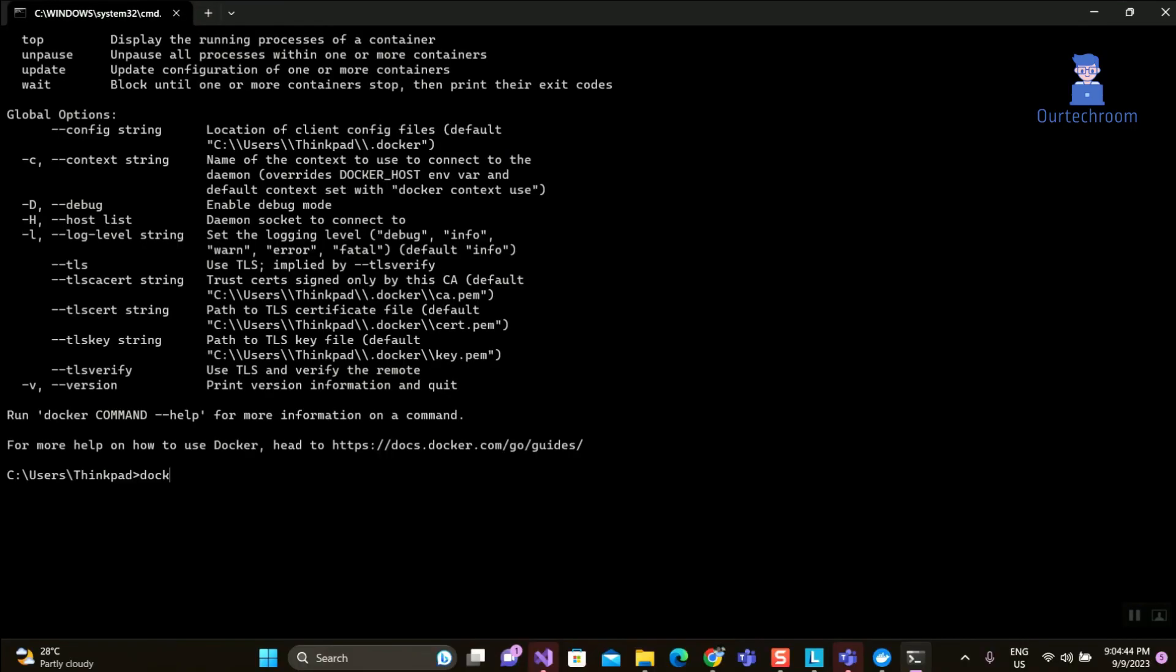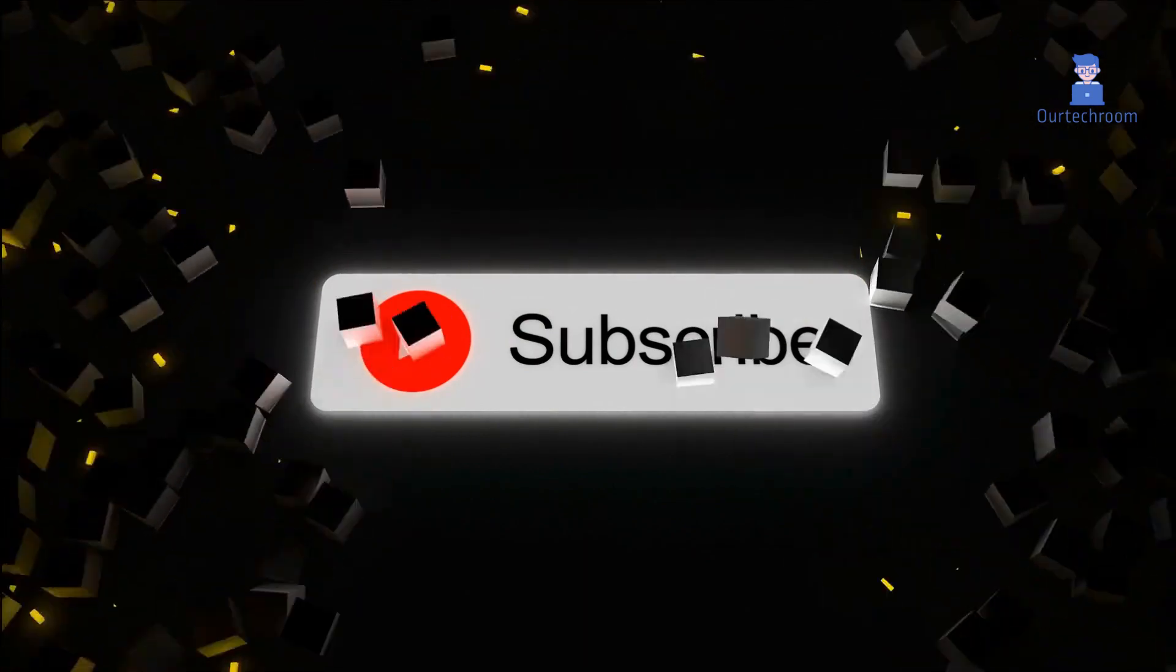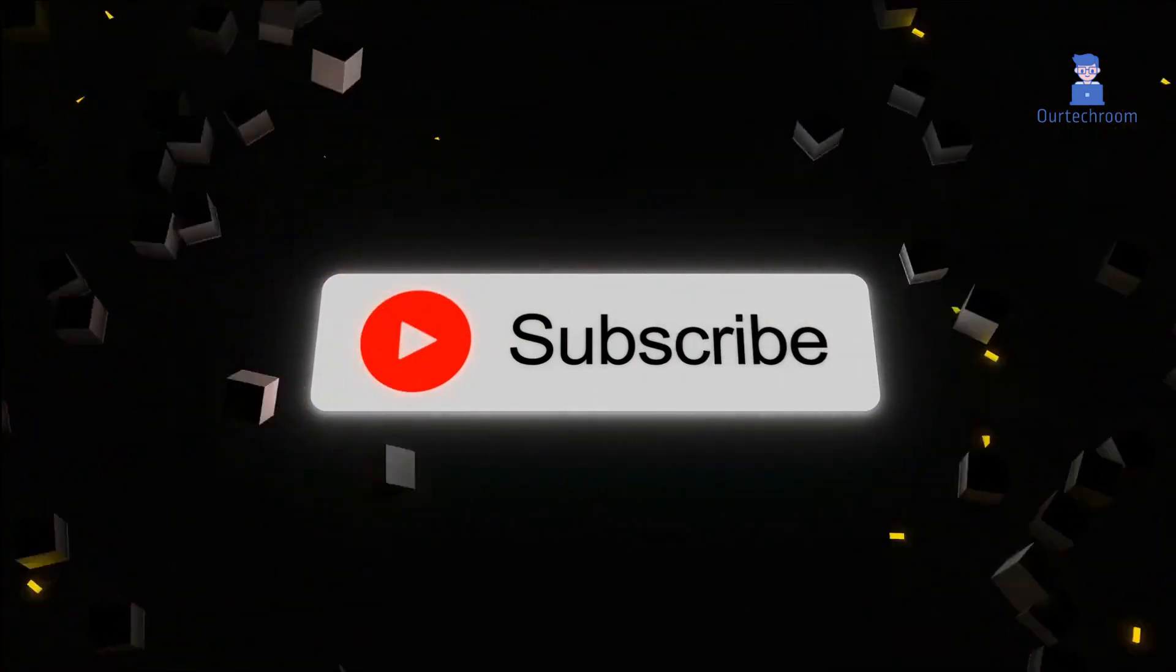Open Command Prompt and type 'docker --version'. If you get this screen with the version, then you have successfully installed Docker. That's it for today. If you like this video, please like, share, and subscribe to the channel. Thank you.